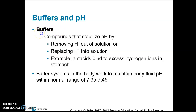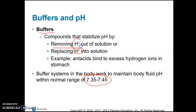Buffers are chemicals we have in our body fluids that help resist pH change. When the pH of our blood or body fluids goes too far below 7.35 or above 7.45, it is very dangerous. So we have buffers: if the pH goes too high, they add hydrogen ions back to the solution; if the pH goes too low, they remove hydrogen ions from the solution.